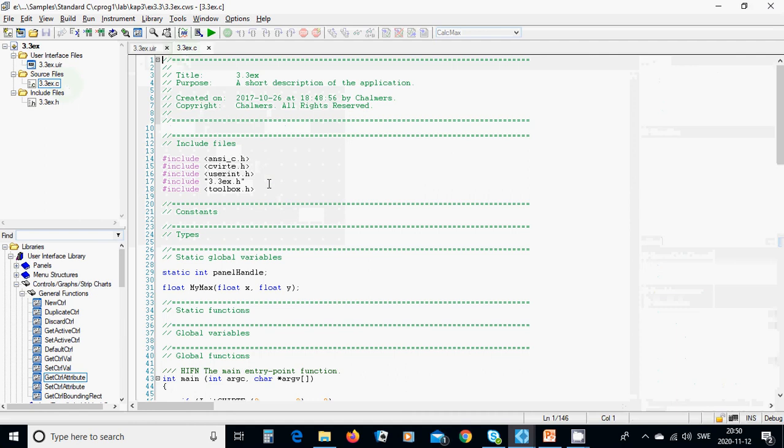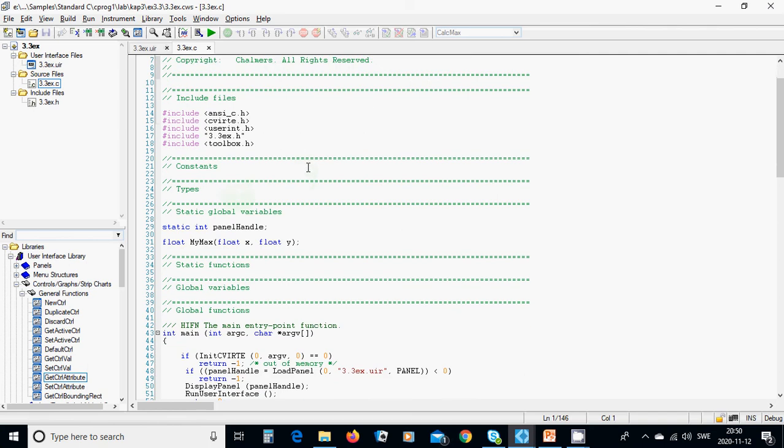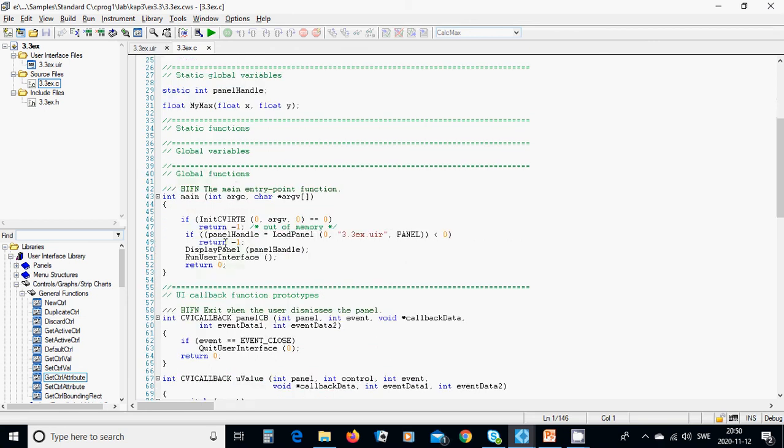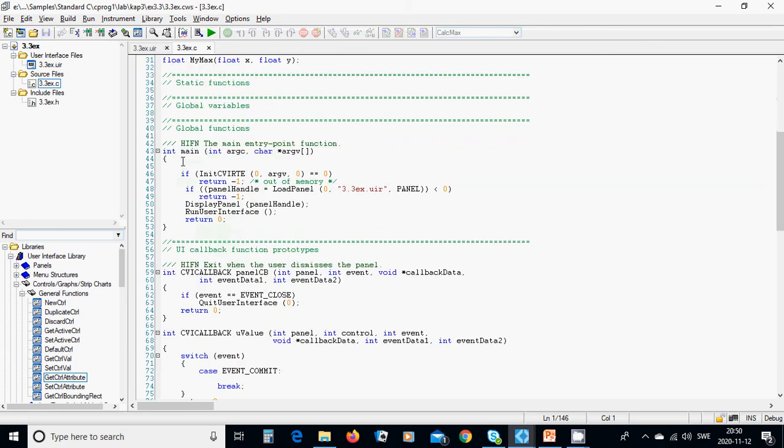You're going to add global variables: float mymax, float x, and float y. This is a function. In main, you must see that everything is correct.